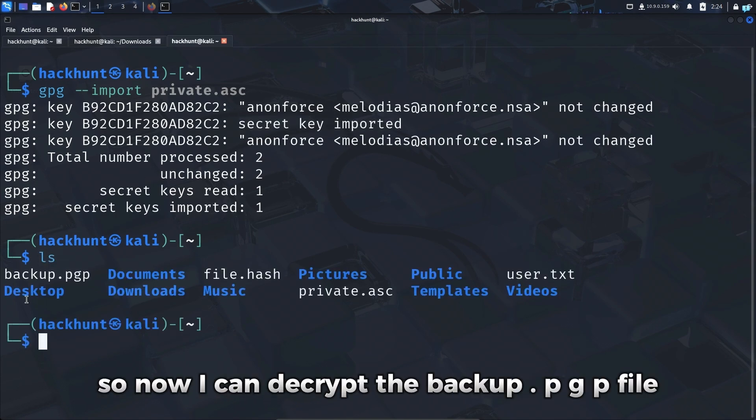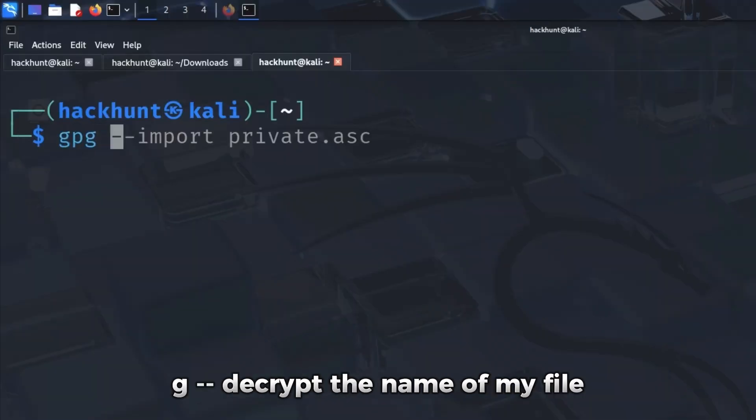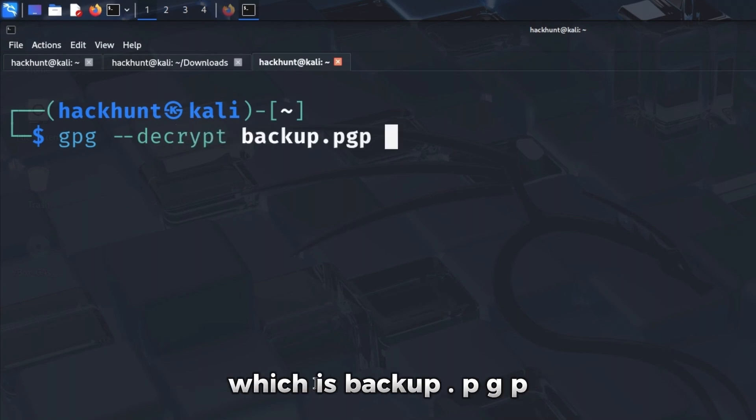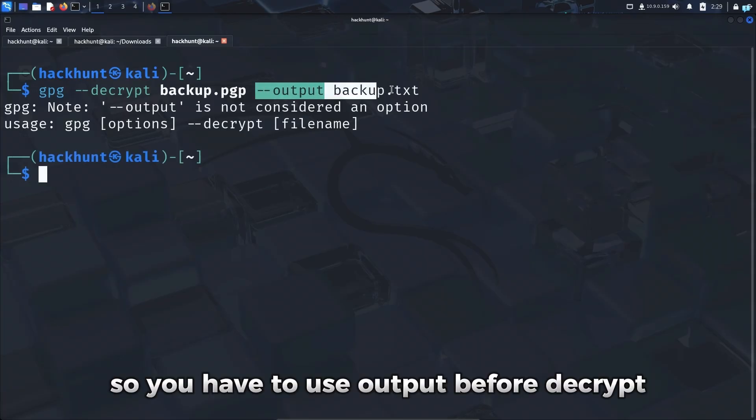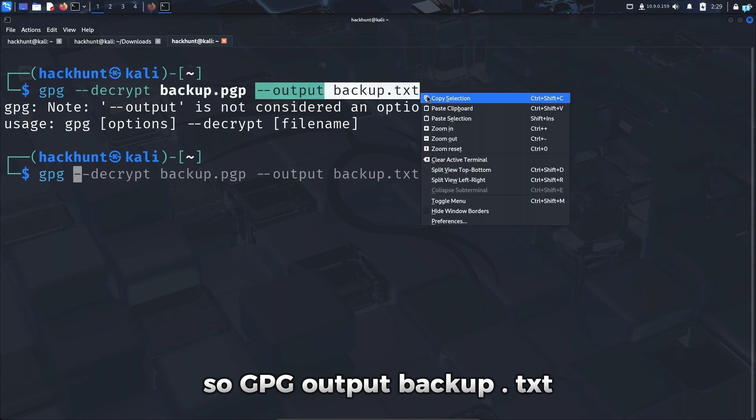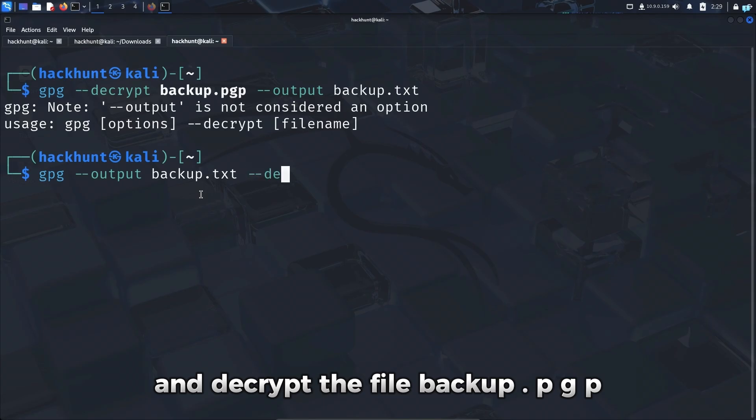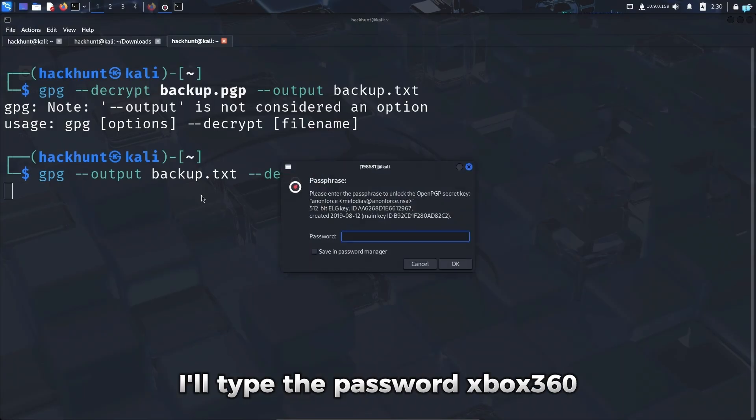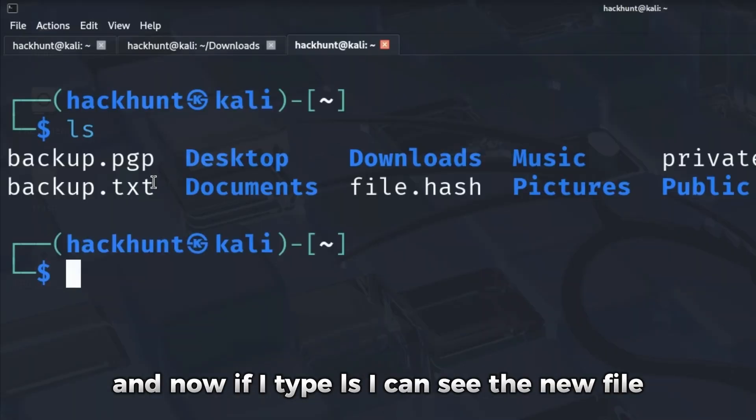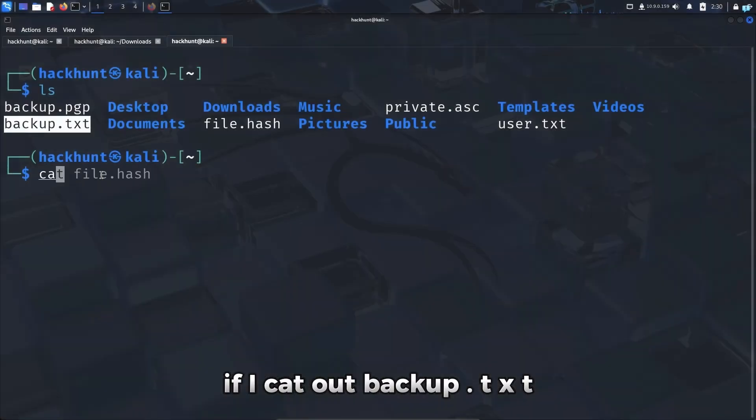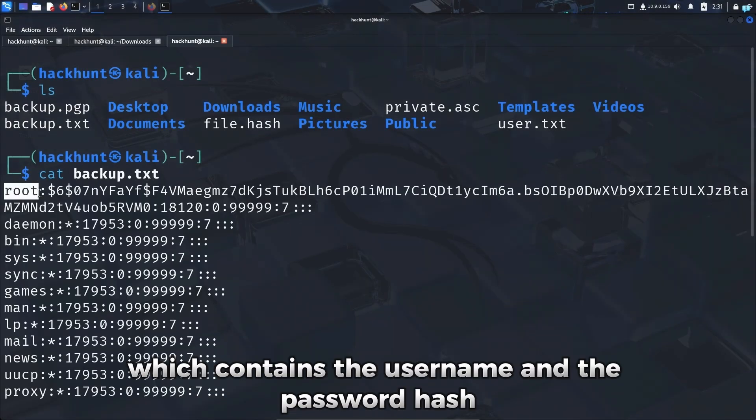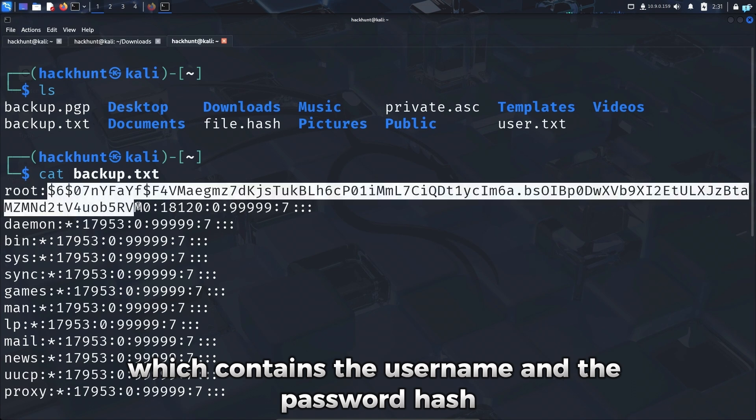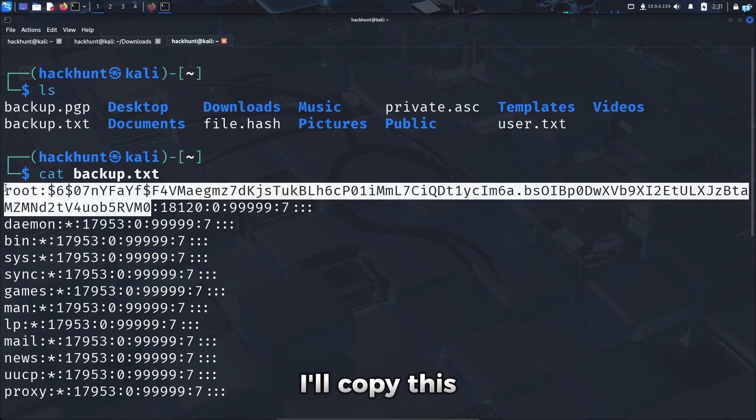So if I try to import the GPG key again and type the password Xbox360, I can see my secret key has been imported successfully. So now I can decrypt the backup.pgp file. So I'll type the command gpg dash dash decrypt the name of my file, which is backup.pgp, and save the output in a file called backup.txt. So you have to use output before decrypt. So gpg output backup.txt and decrypt the file backup.pgp. I'll type the password Xbox360. And now if I type ls, I can see the new file backup.txt has been created. If I cat out backup.txt, I can see the shadow file of Linux, which contains the username and the password hash. So since I got the password hash of the root user, I'll copy this.